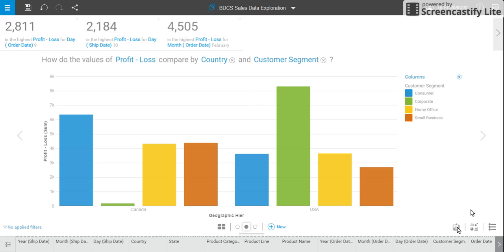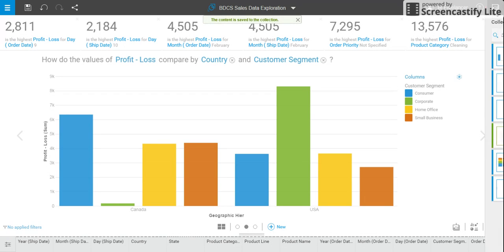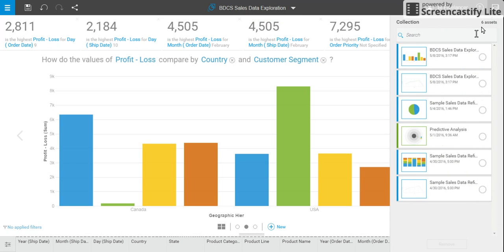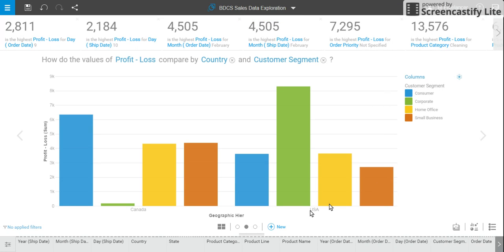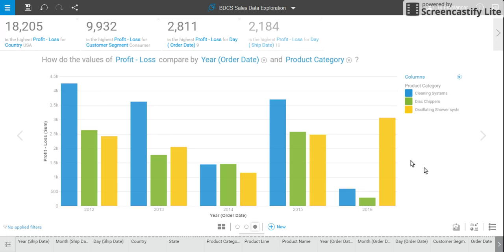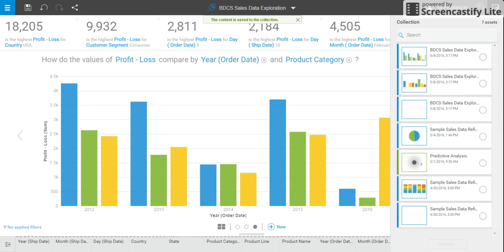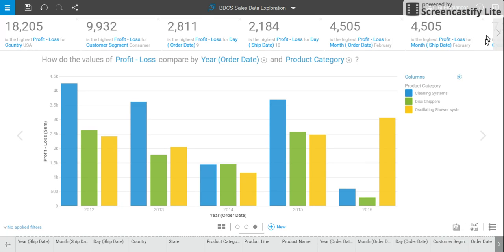I can again click on collect — I've collected this exploration too. Next is the third one, which I also explored. I click on collect. As and when I keep collecting visualizations, I can use them during assemble to create dashboards and stories.